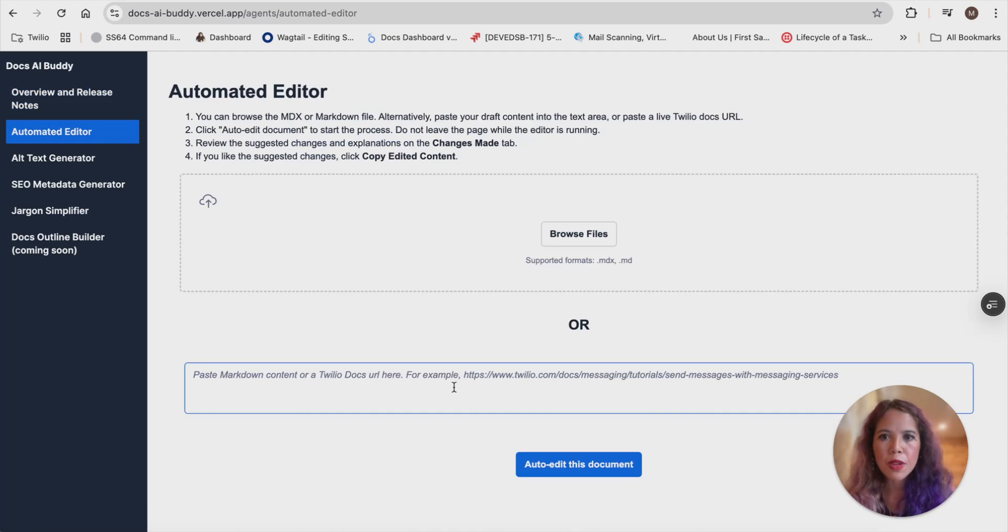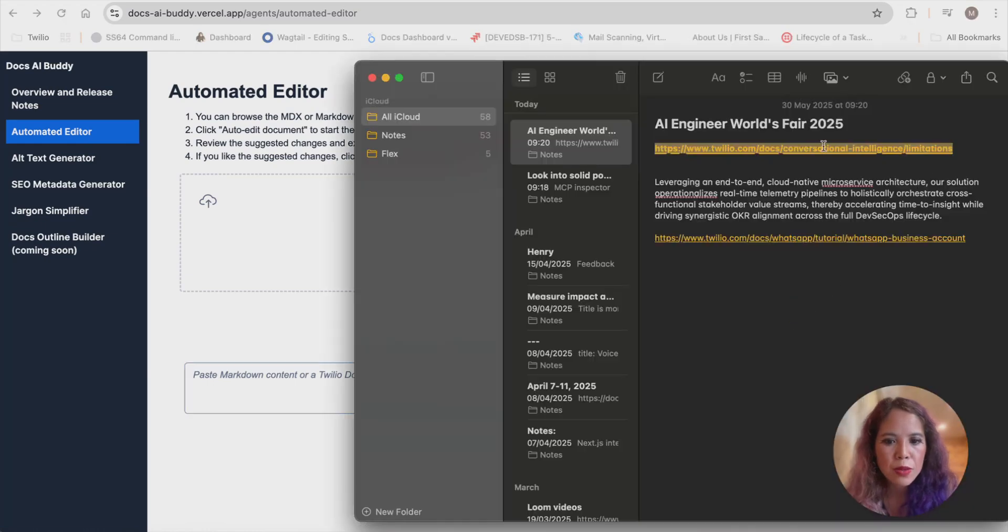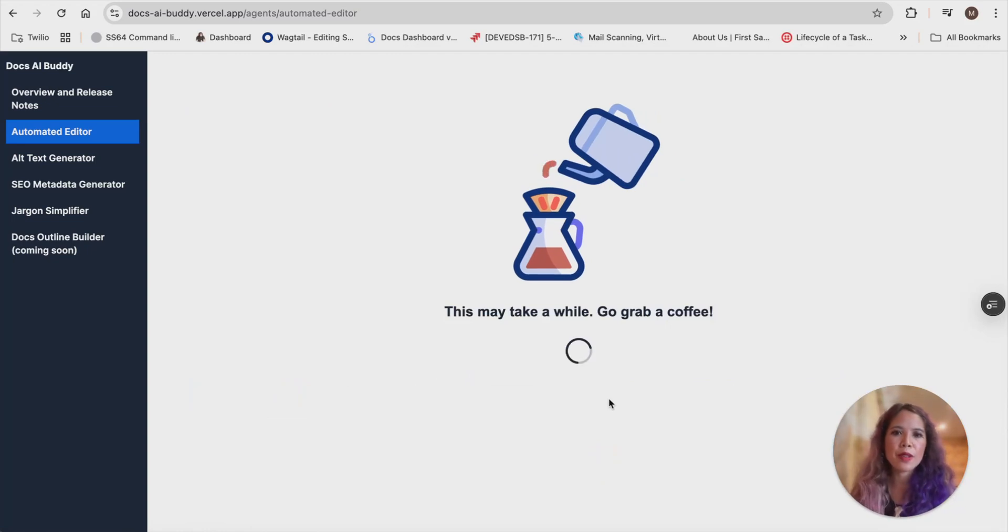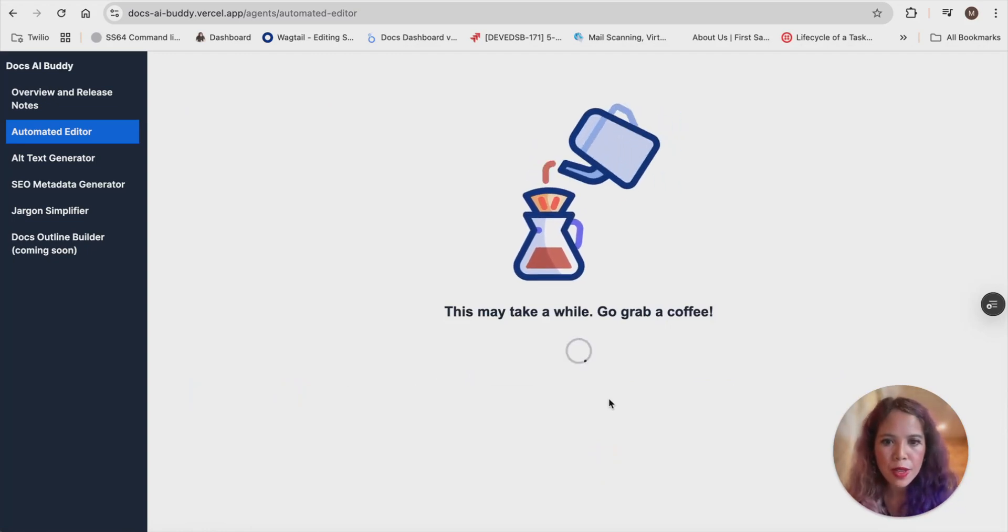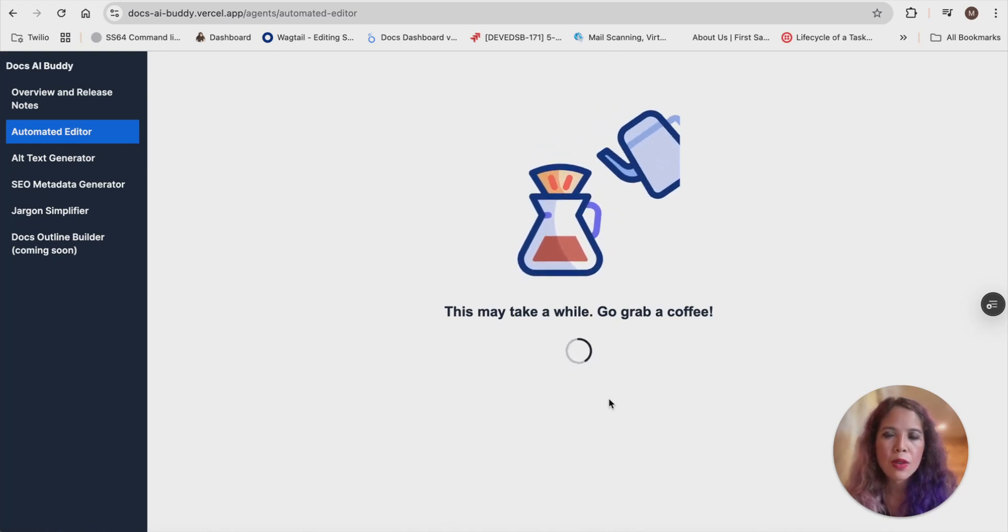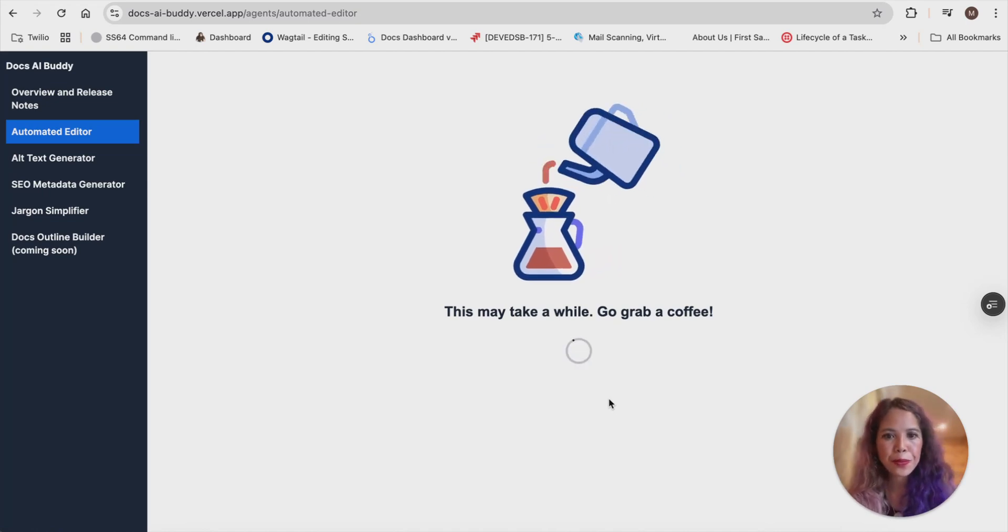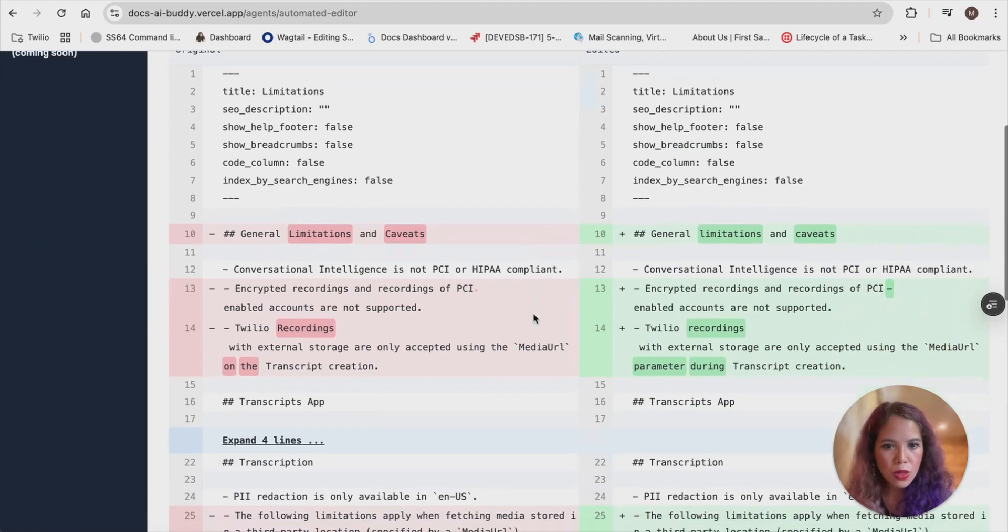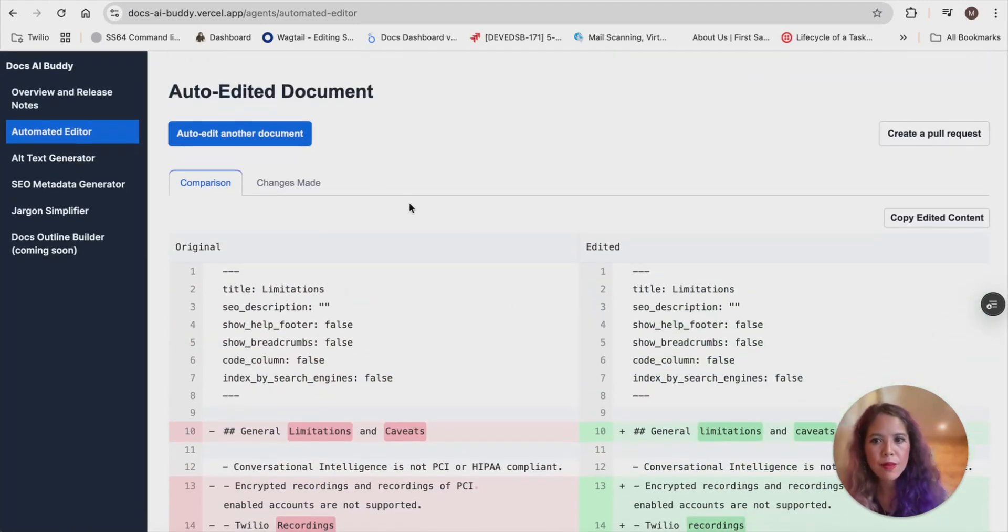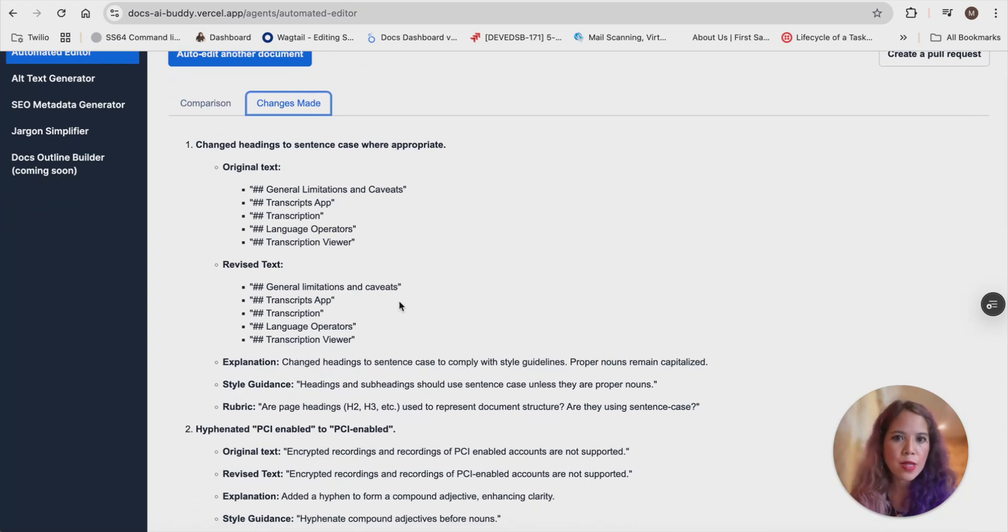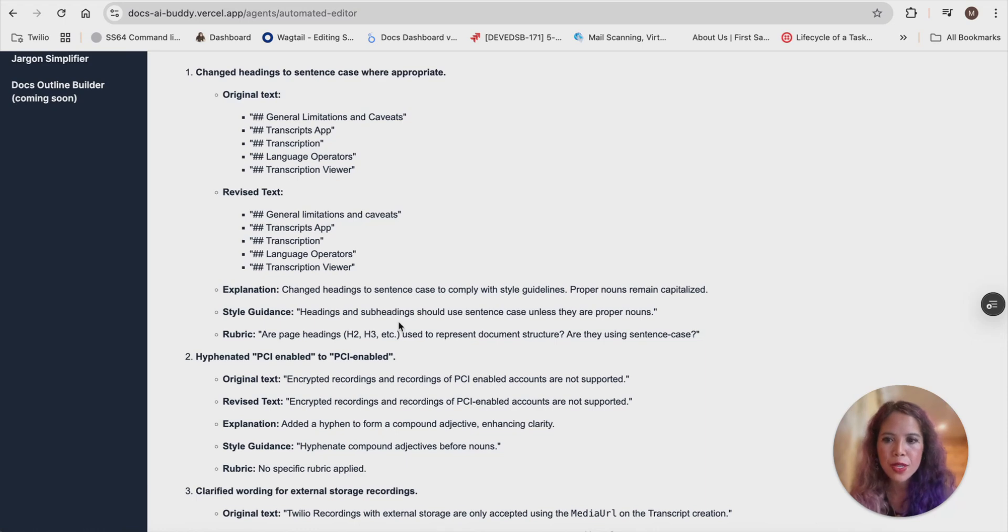One cool thing about this is you not only can load an MDX file or markdown file, but you can also plug in a live URL. And I'm going to do that option right now. This does take a little while, so we added this graphic here because we're using the O1 model. We've done a lot of experimentation and figured out this is the best model to consistently apply our style guide and rubric. And here you go. And then it shows you the diff of what it changed. And in the changes made tab, you actually have a list of explanation of the original text, the revised text, and what it changed, and what style guidance and rubric item the changes pertain to.